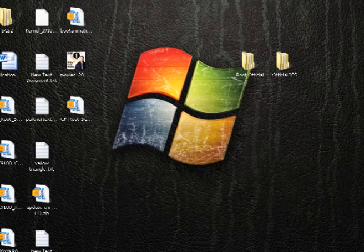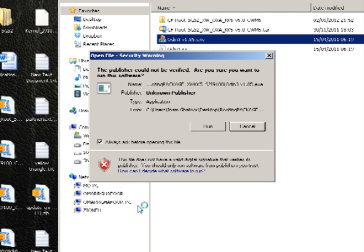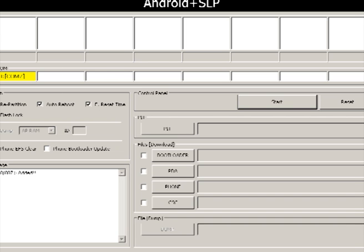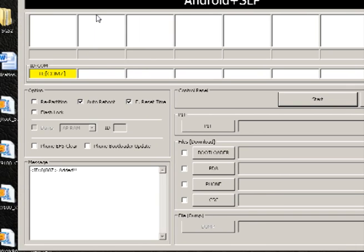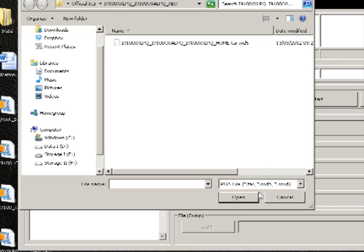First things first, we need to load up Odin. I will put a link in the description for this as well. What you need to do is leave everything blank as it is. Ensure on the left hand side you've only got auto reboot and reset time ticked, everything else is unticked. Then on the right hand side, tick where it says PDA and click on PDA.